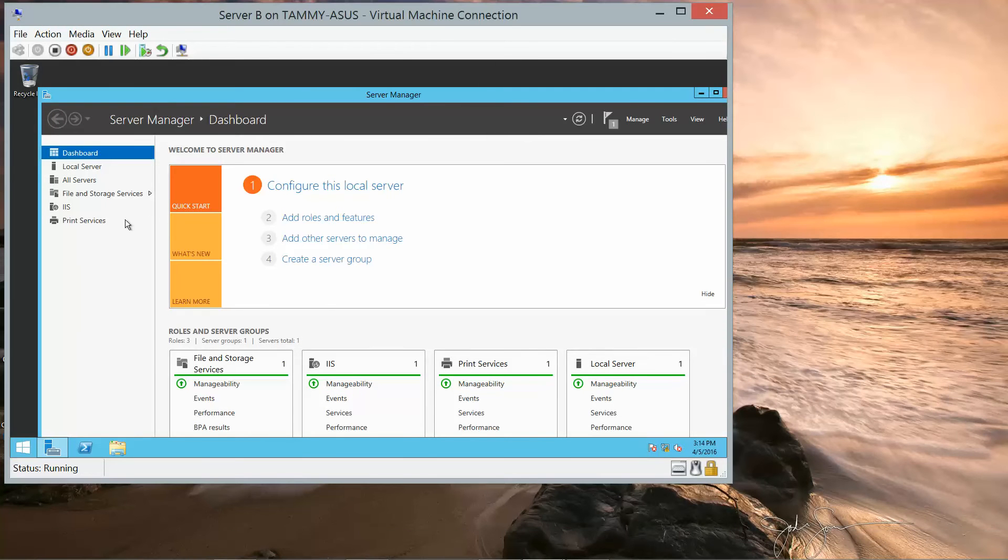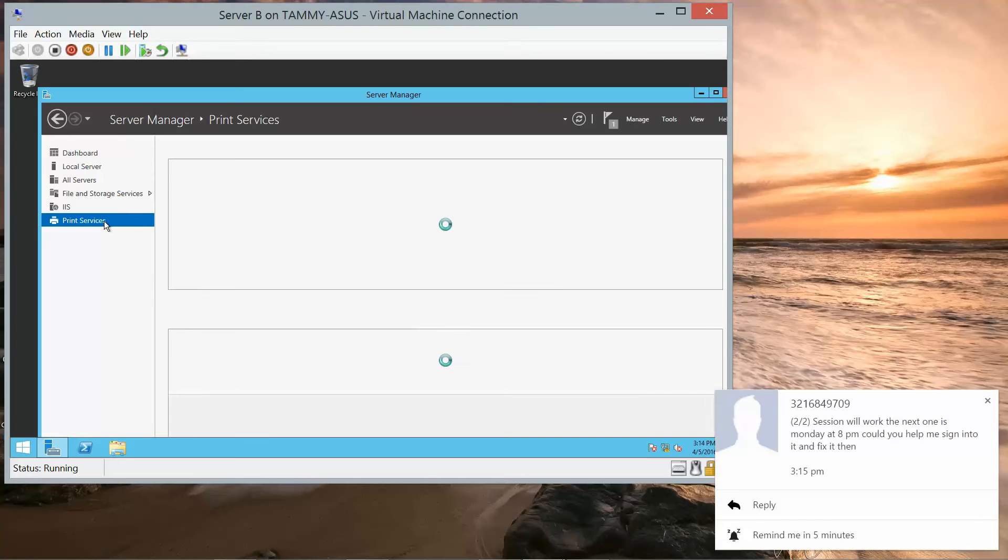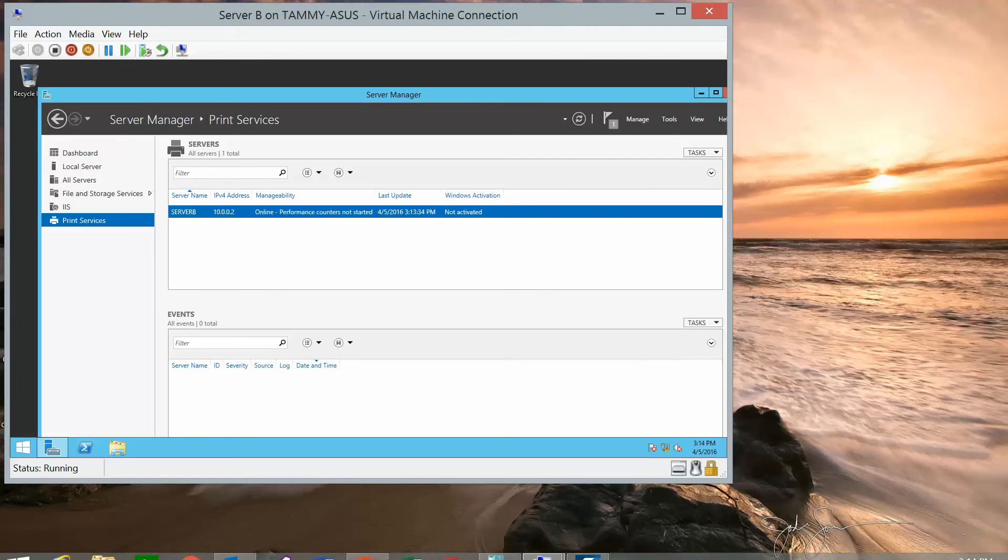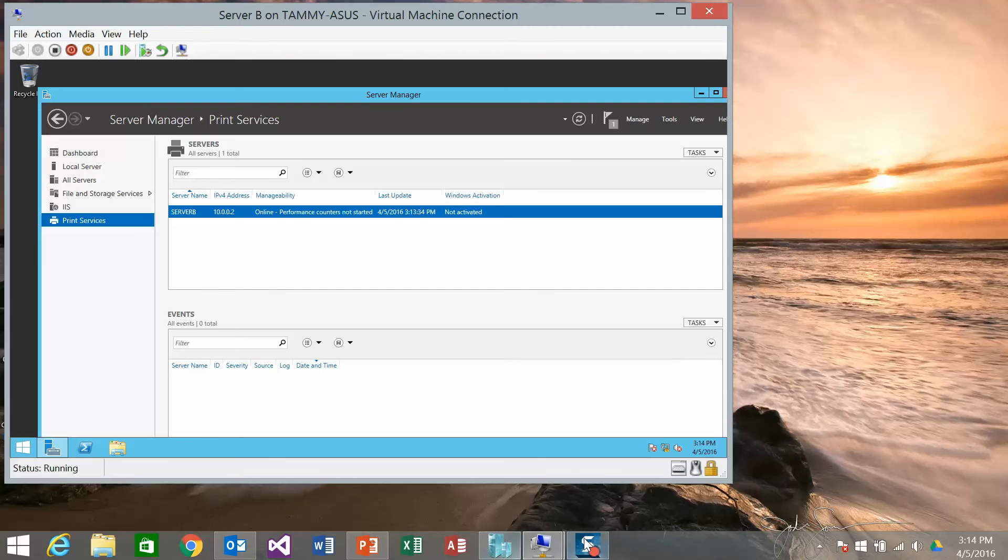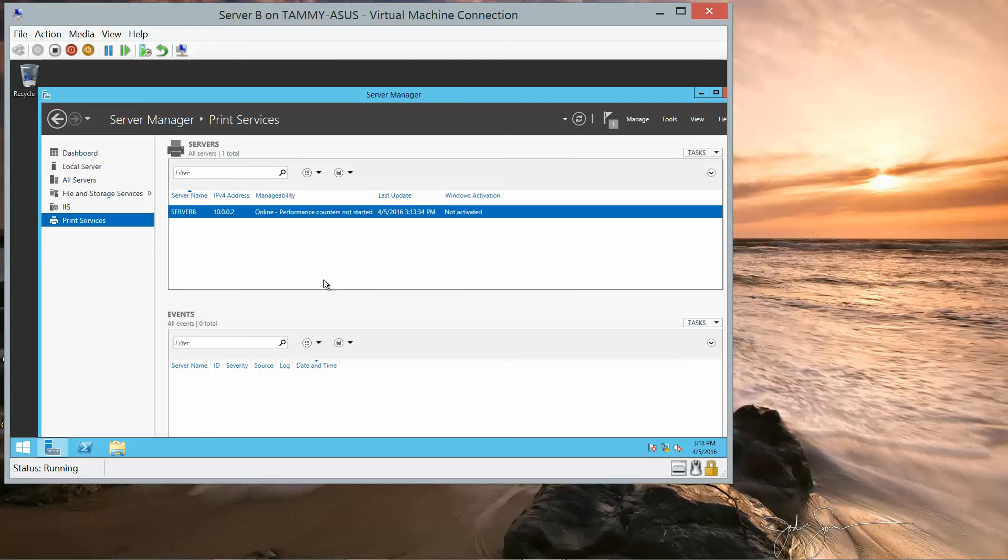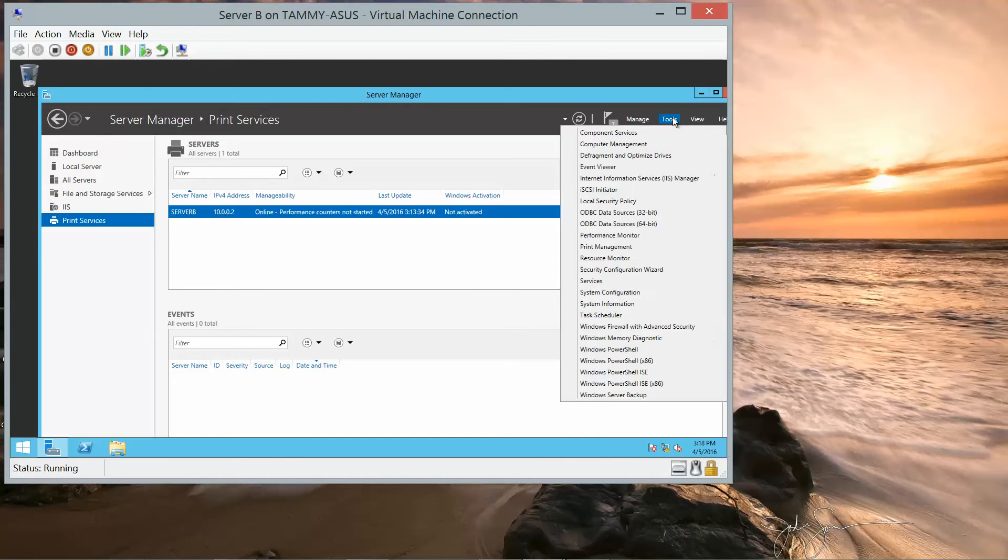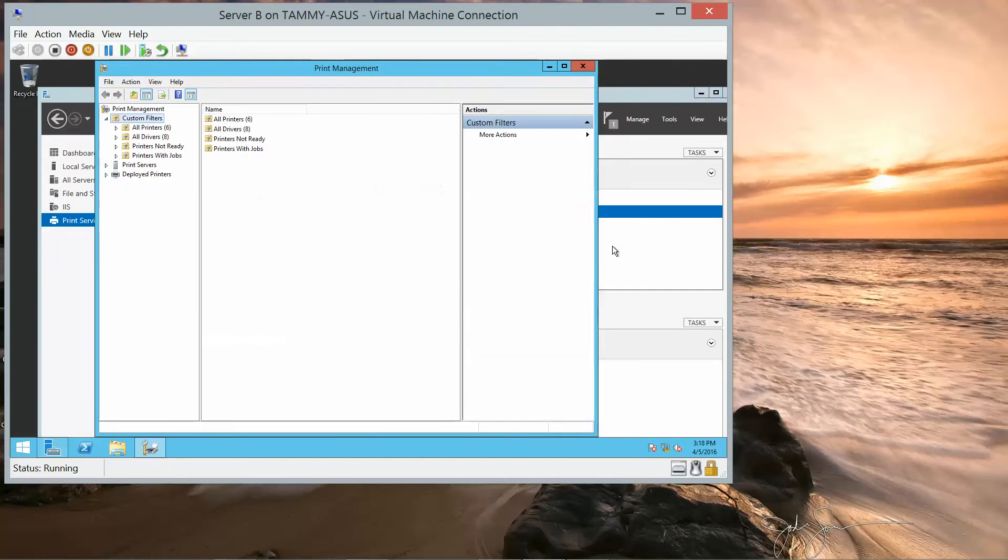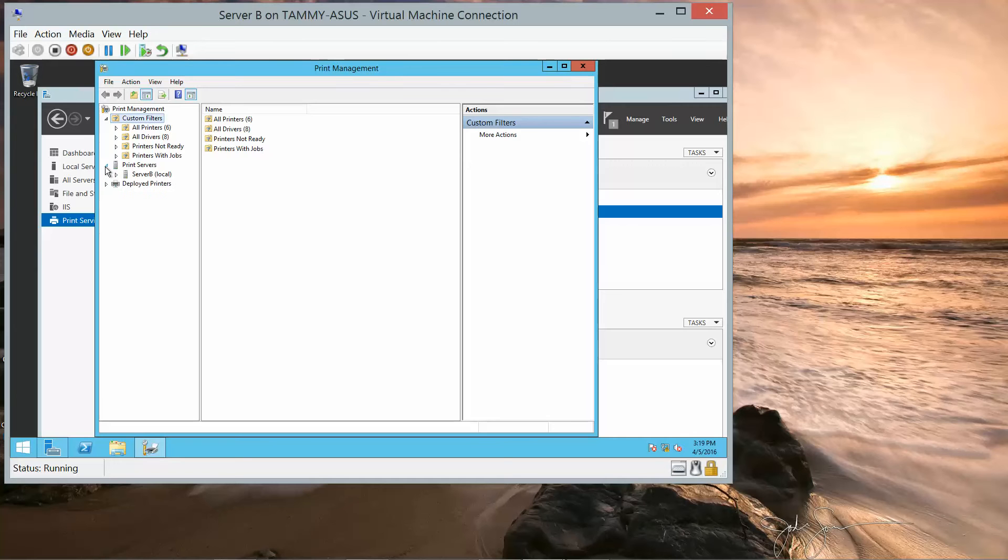Now we're going to go ahead and click on Print Services. You can see that Print Services has been added. So now we're going to go into Tools and Print Management. The Print Management Console is going to open, and we're going to expand the Print Servers node. And here we have Server B. Expand that node.